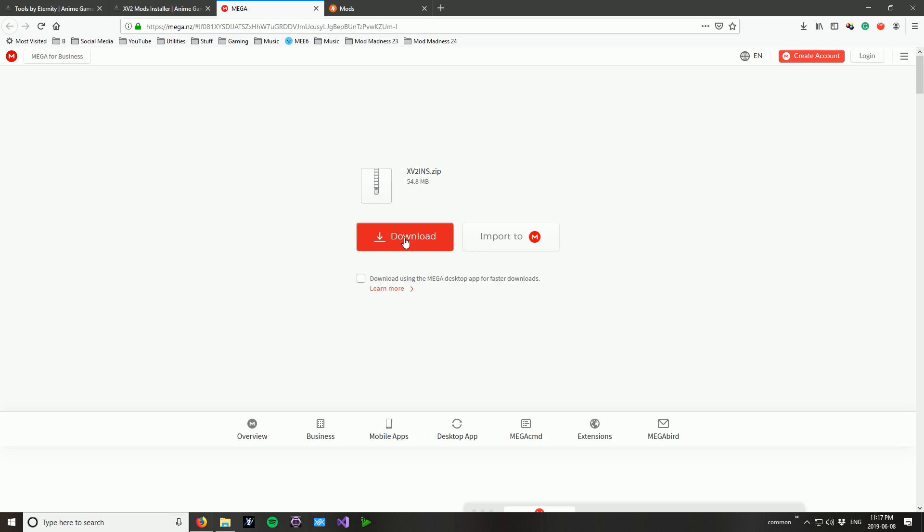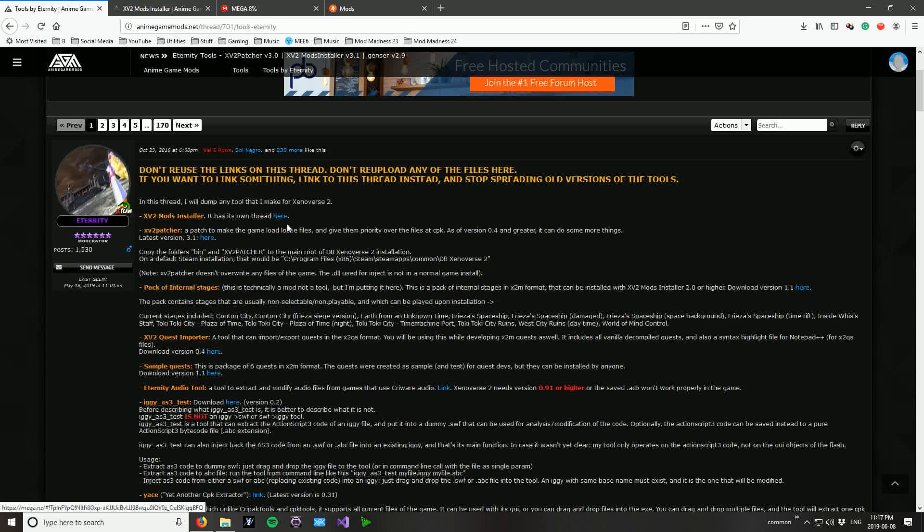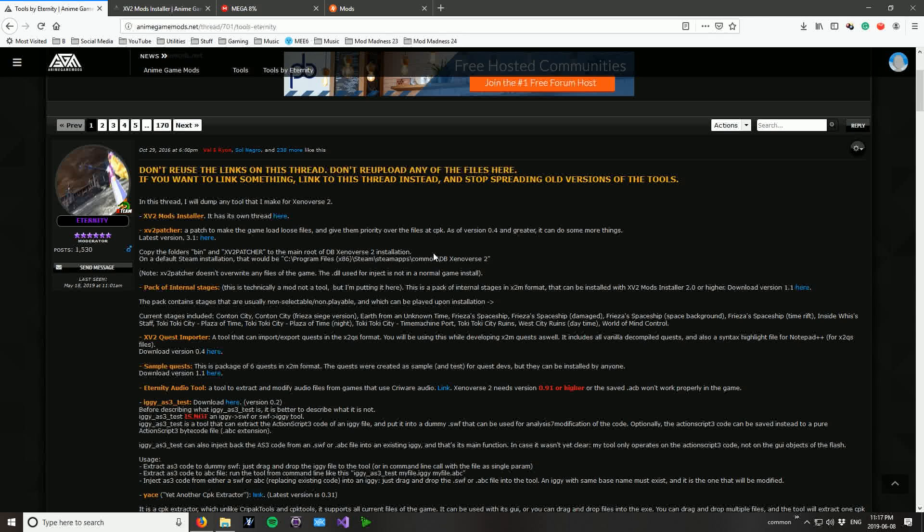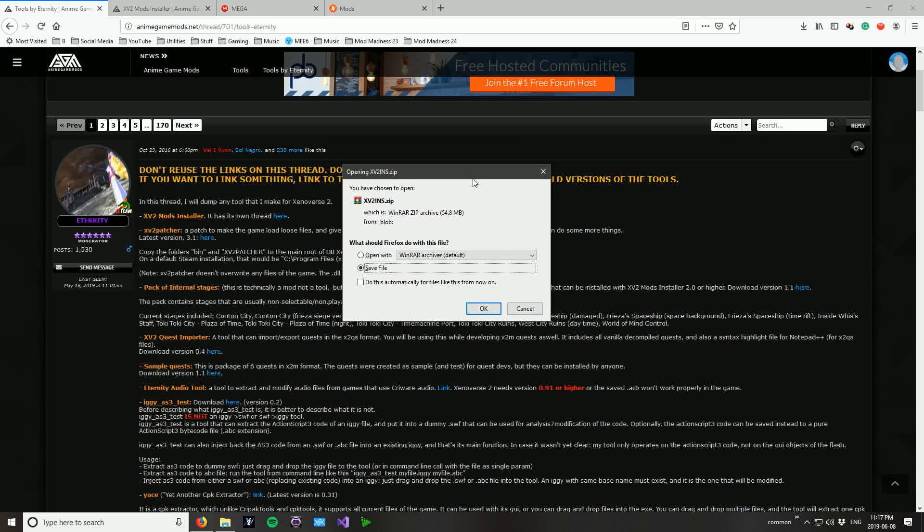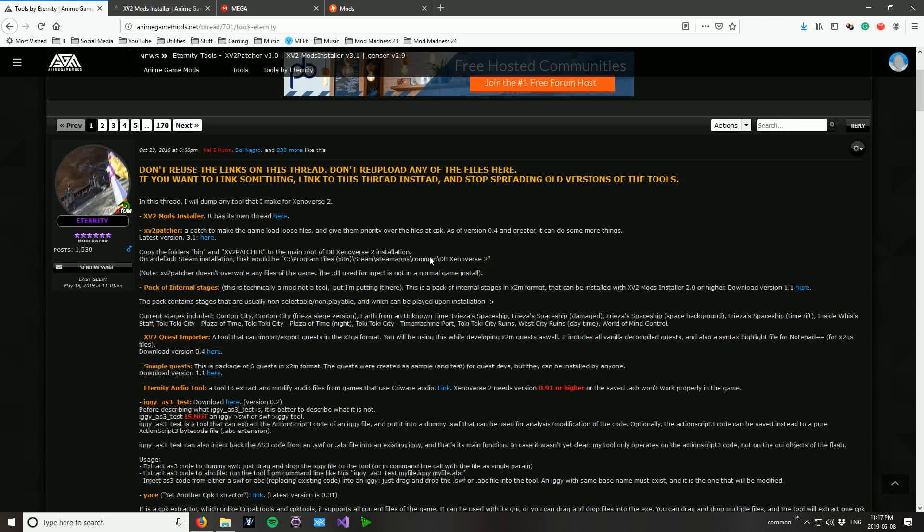So download that one. While we're waiting for that, we will go to the second part of this which is the XV2 patcher or Xenoverse 2 patcher. And this will be obviously out of date when new DLC comes out so it will take him maybe a week, maybe longer, maybe a little less to update the patcher, but you know. So when our Xenoverse installer pops up, we will save it.